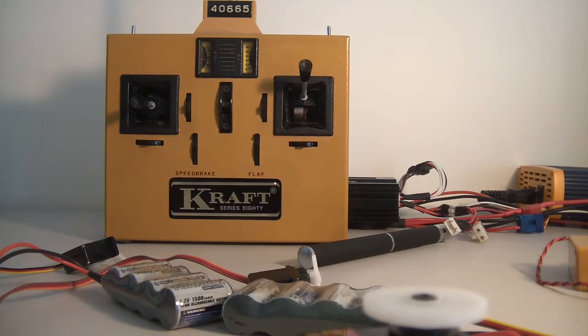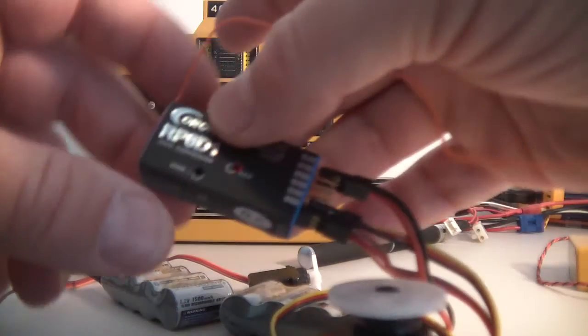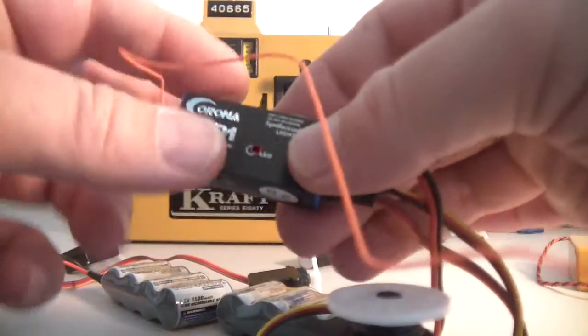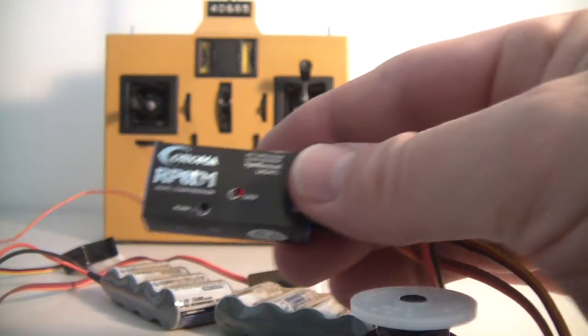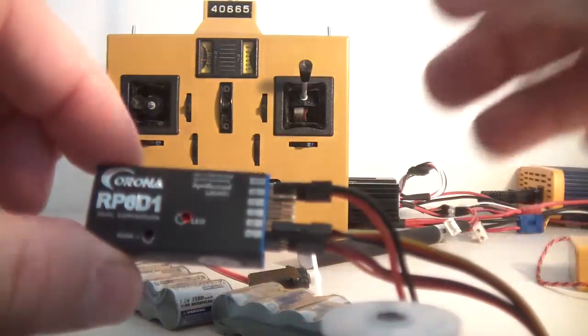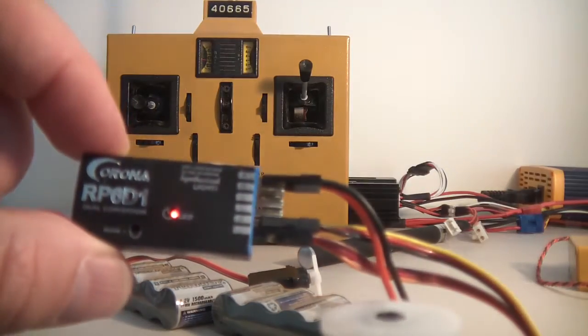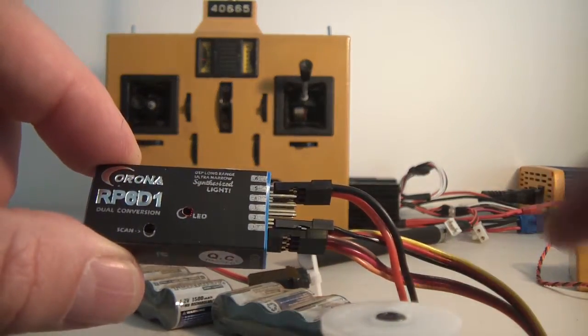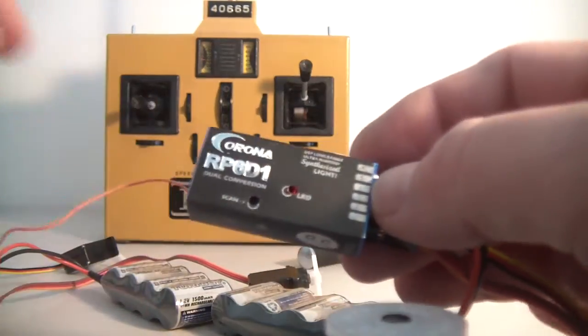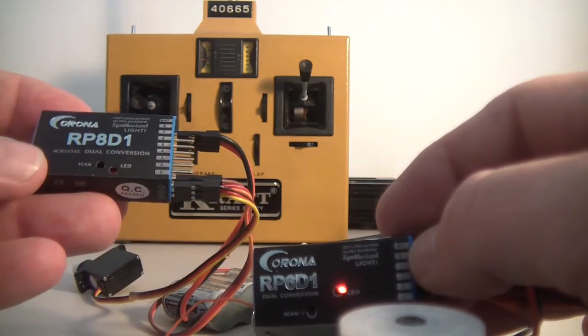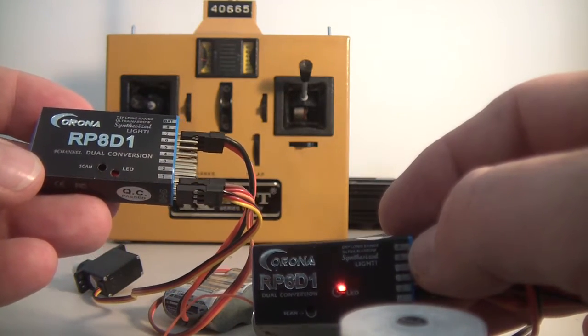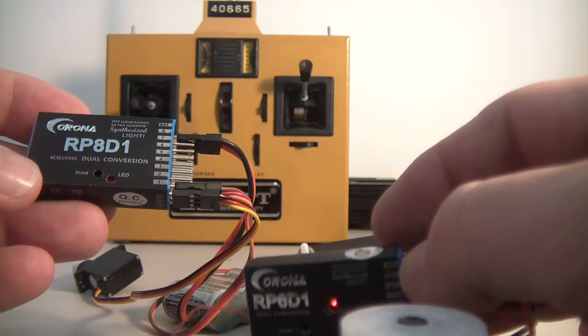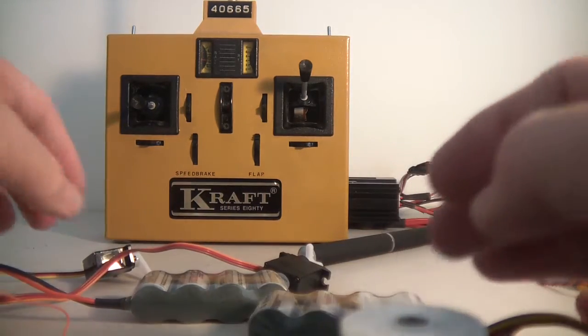I think the two dual conversion receivers seem much better. This is the RP6D1 and you'll see the little red light indicates that it's tuned to the transmitter at the moment. And the RP8D1, that's a 9 channel receiver, also tuned to this radio at the moment.